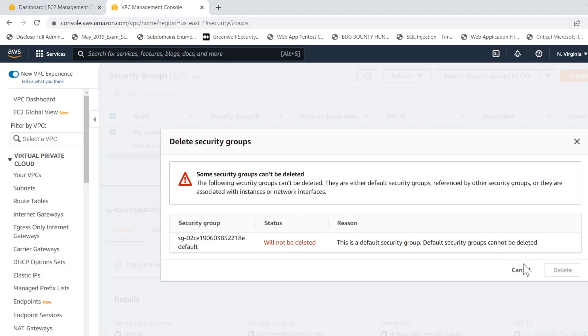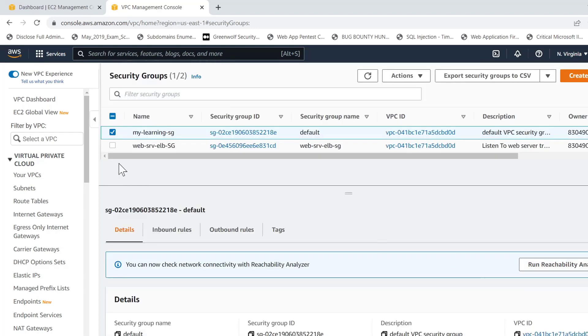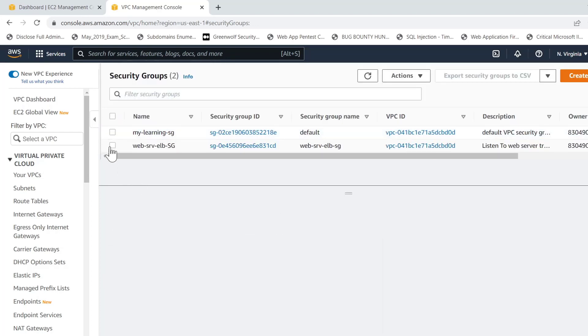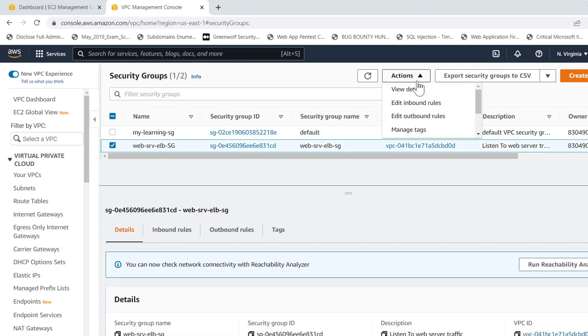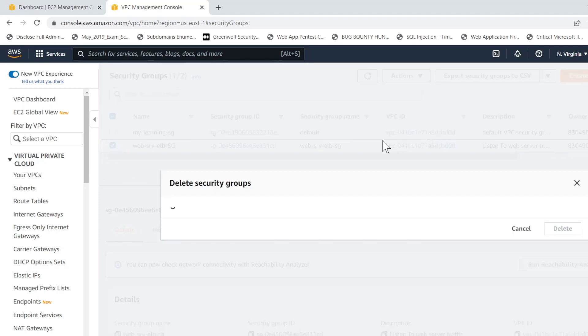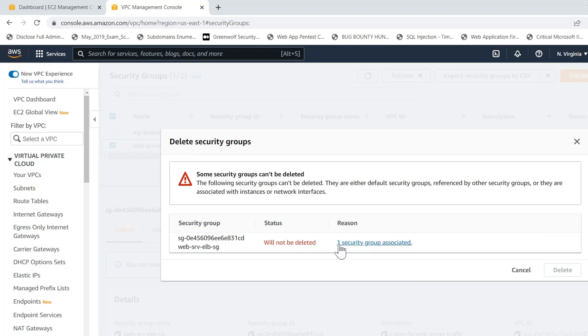If it is a default security group, then the other security group is not default. Let's try to delete that. For this as well, we can see the status is will not be deleted and the reason is different which states one security group associated. This means that the security group has a dependent resource.